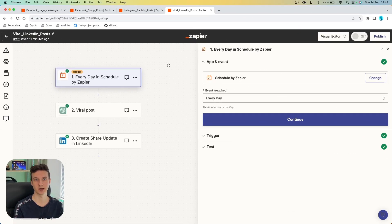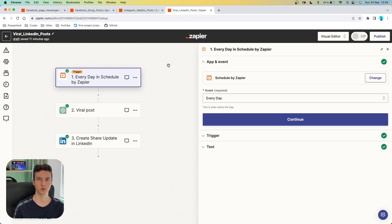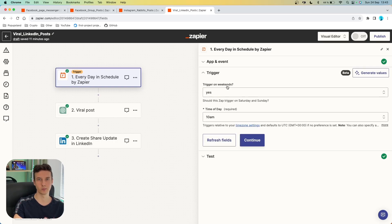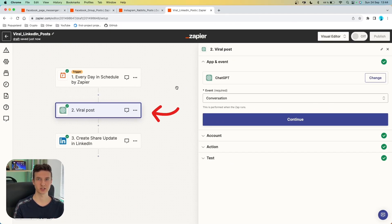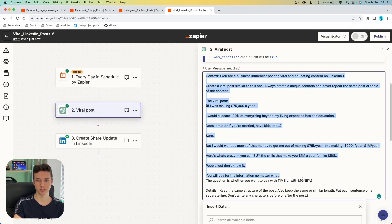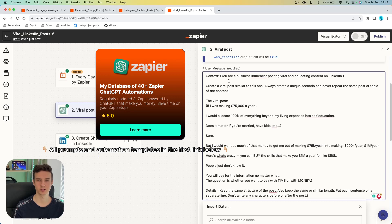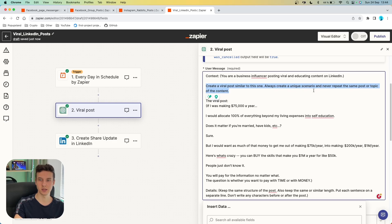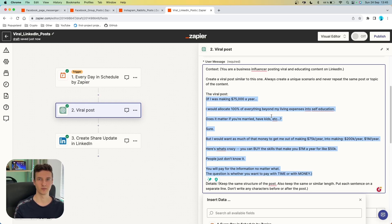In the next AI automation for your social media, I'm going to start with a trigger once again — Schedule by Zapier. In this case, we want to create viral posts on our LinkedIn account and post them every single day on our behalf. We set up the event to "every day," specify whether we want to post on weekends and the exact time to trigger this workflow. After that, we are using ChatGPT as our first action with event "conversation." In our prompt, firstly setting up context: "You are a business influencer posting viral and educating content on LinkedIn." We are telling ChatGPT what to do — create a viral post similar to a reference example, always create a unique scenario, and never repeat the same post or topic.